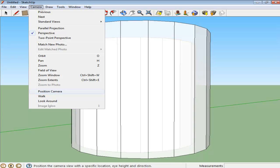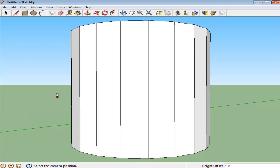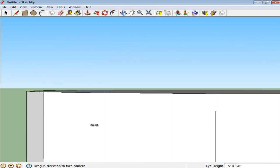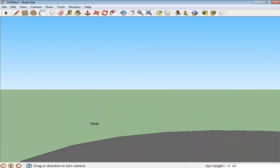The camera that is your viewing point can also be set according to your requirement. Choose the Position Camera option, and click on any point, and you can view your object from that place.